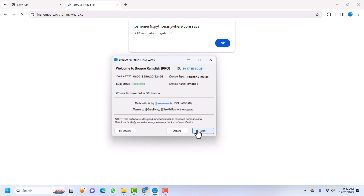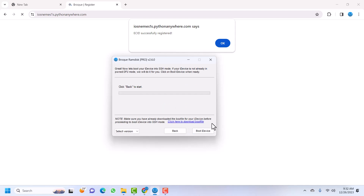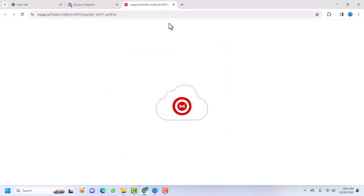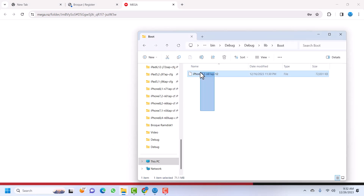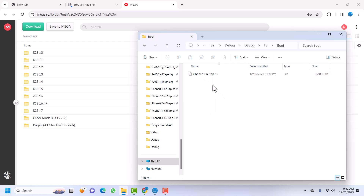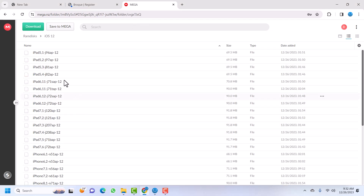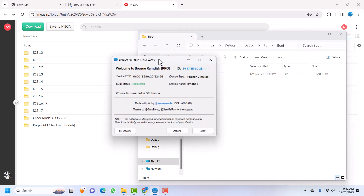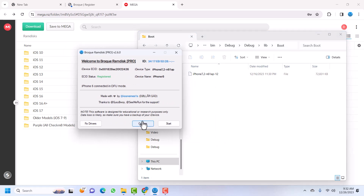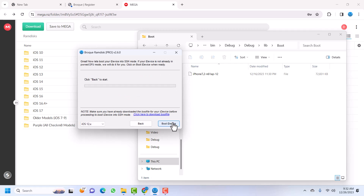Note down your device type — mine shows 'iPhone7,2'. Click Start again and then click Download to get the boot file. Go to the lib/boot folder. In this version there is no separate iOS 15 or 16 or purple folder — go inside the folder corresponding to your iOS version. In my case it was iOS 12, so I go there and download it. Place the downloaded file into the boot folder, then click 'Boot iDevice'.